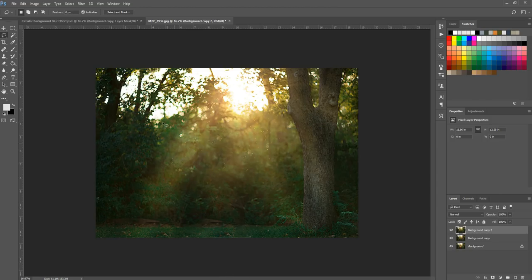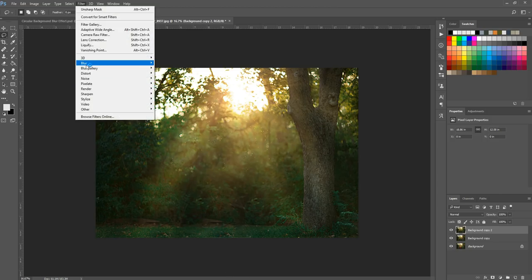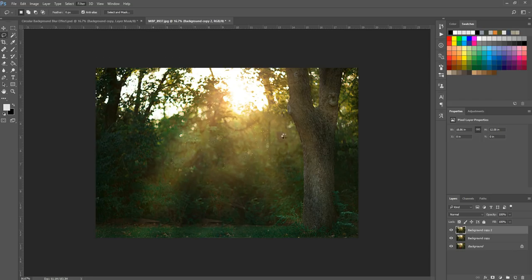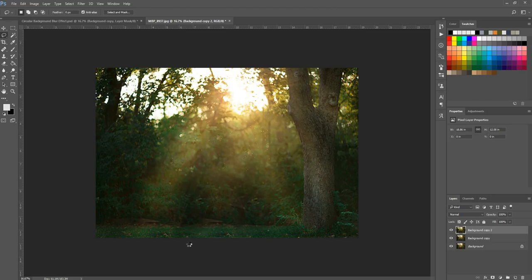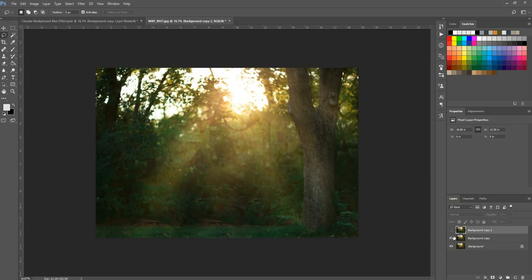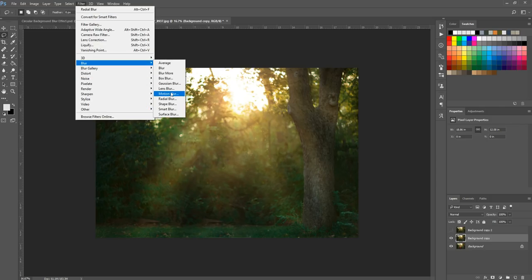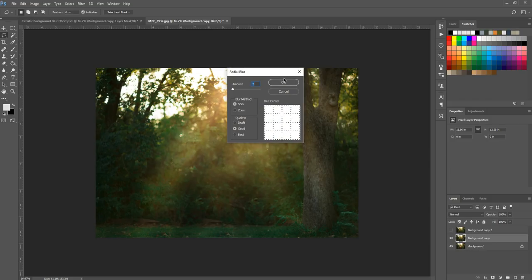Once the sharpness is added, we go to Filter, Blur, Radial Blur — just like before. Our settings will be saved: Spin method, amount of 2. Hit OK. Then I'll turn this off and go to the other background copy we made and blur that one without the sharpness so you can see the difference. Filter, Blur, Radial Blur, same settings — Spin, amount of 2 — and hit OK.